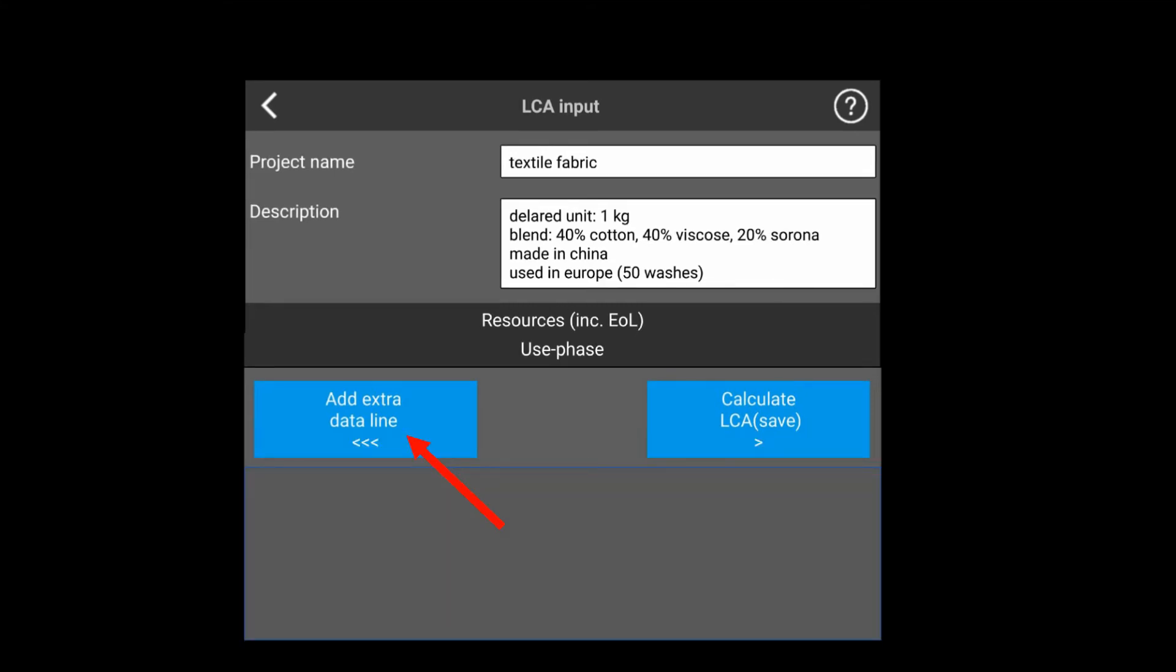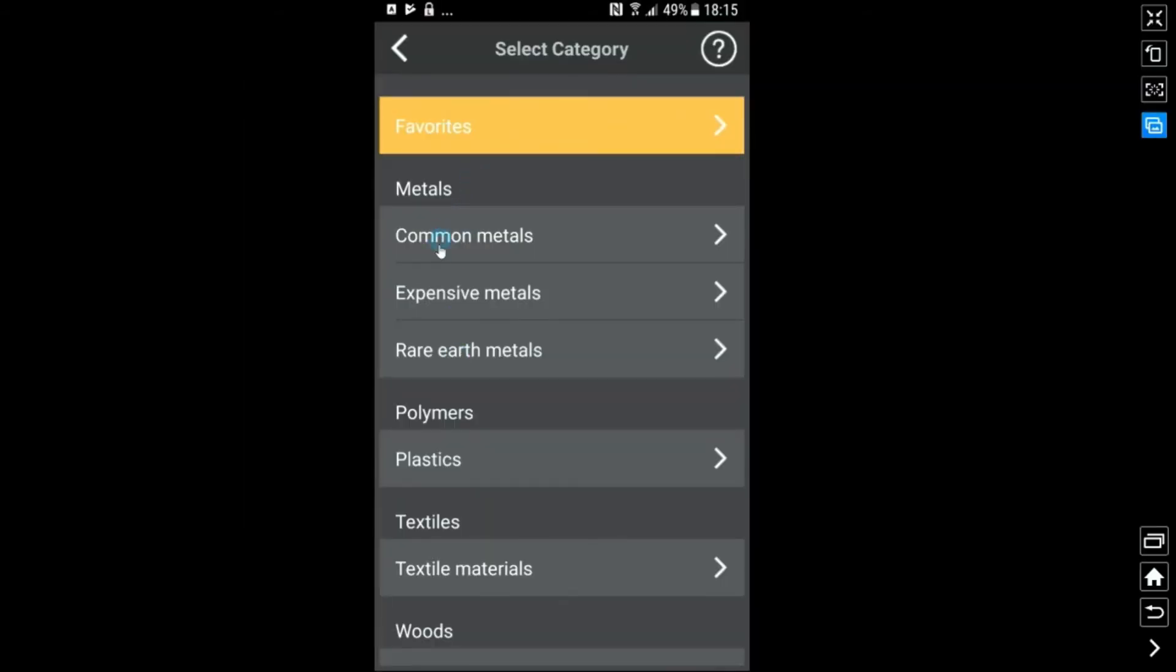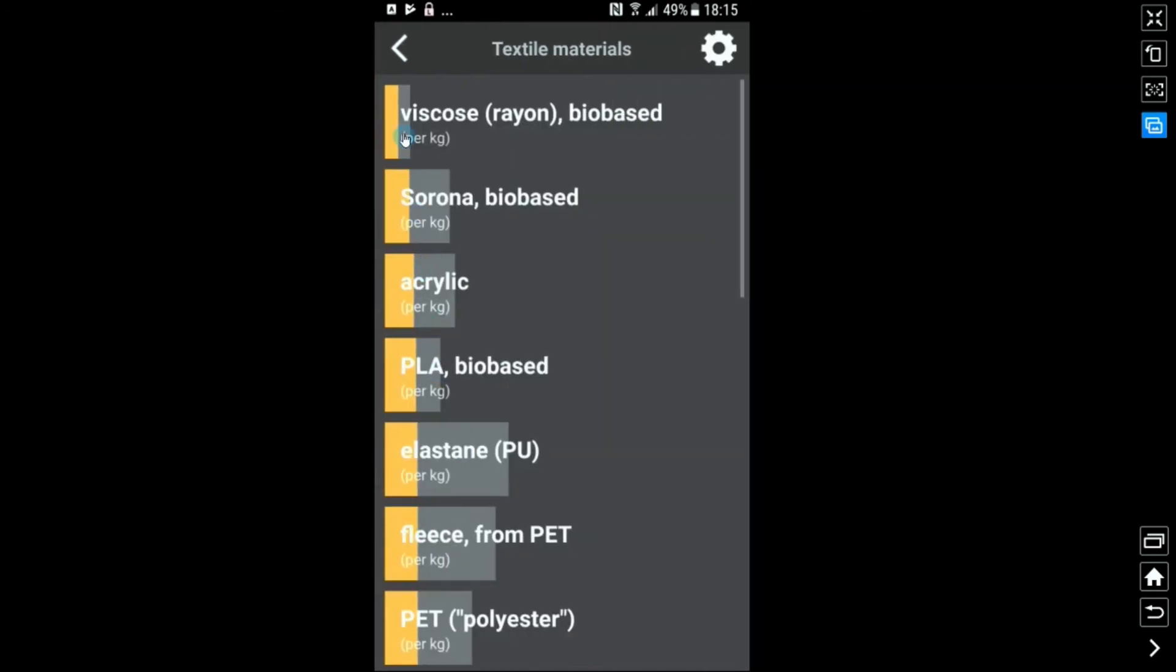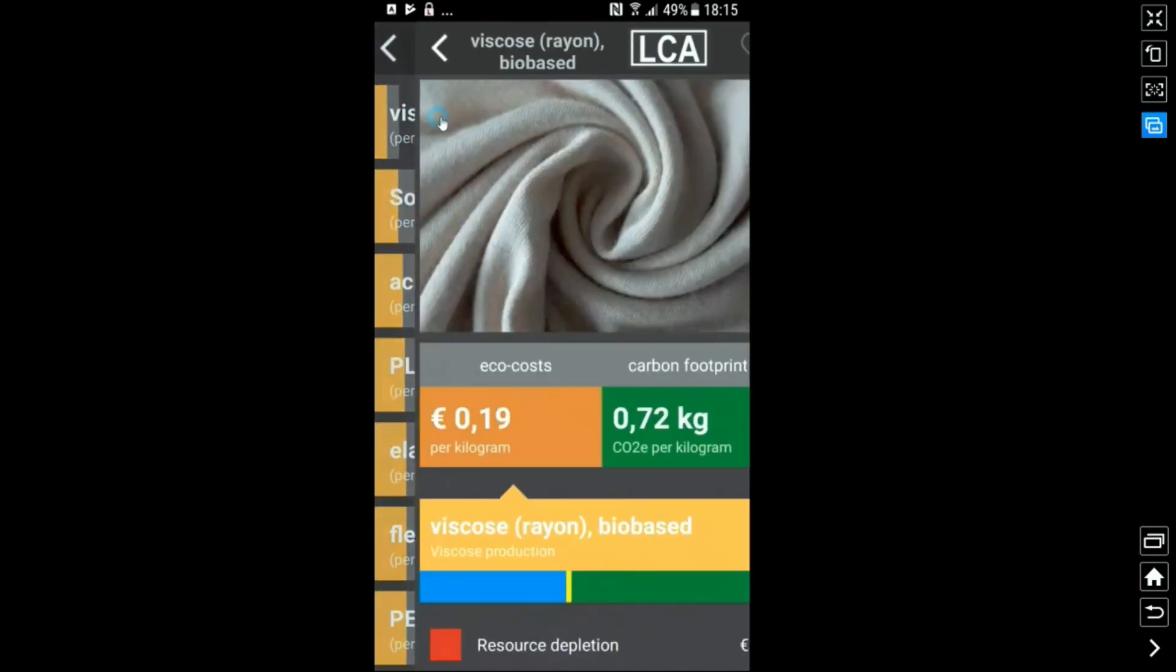In our LCA input screen, we will add all required data lines for materials, processes, transport and energy, by pressing the blue button, add extra data line.